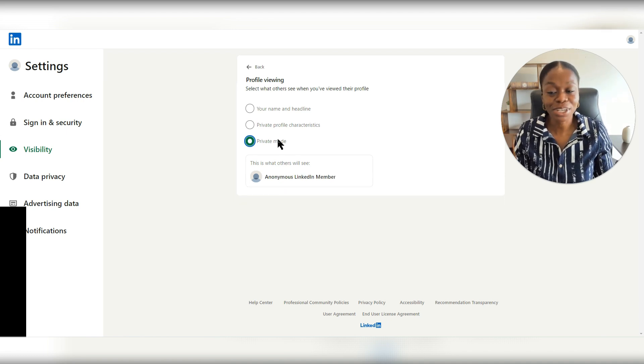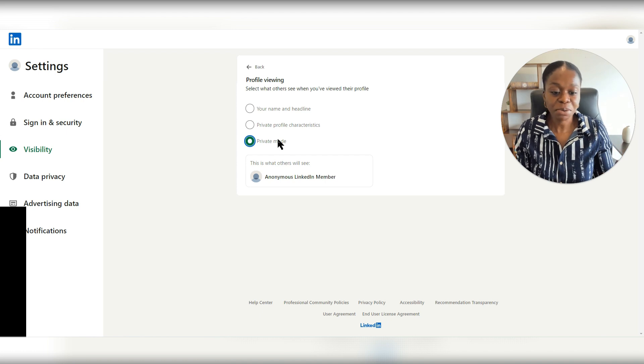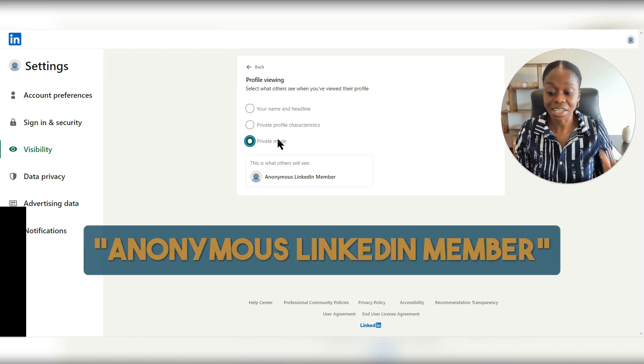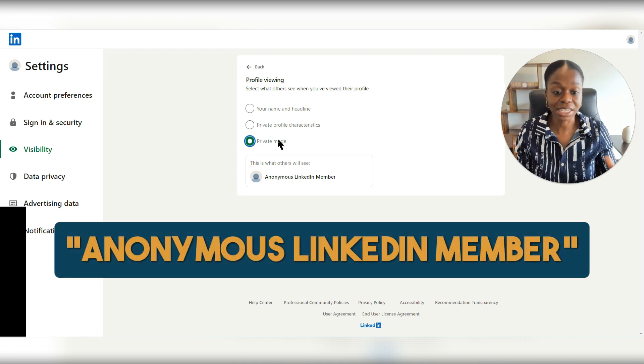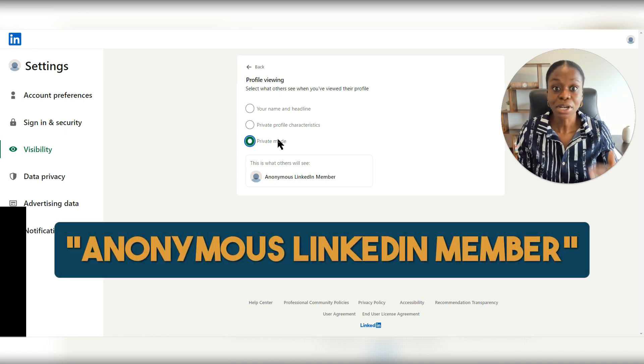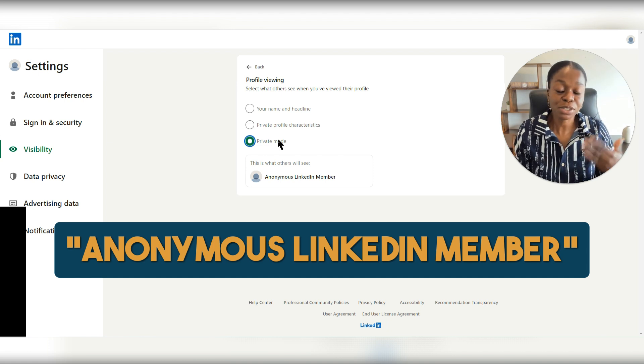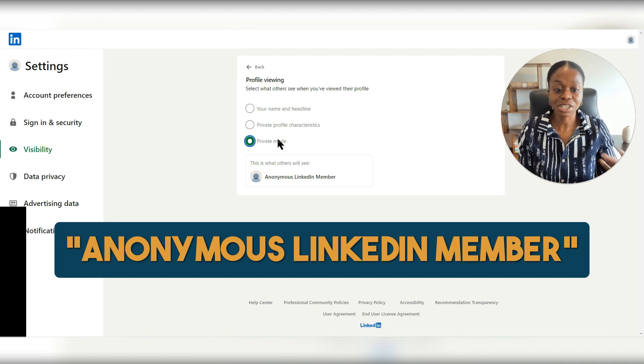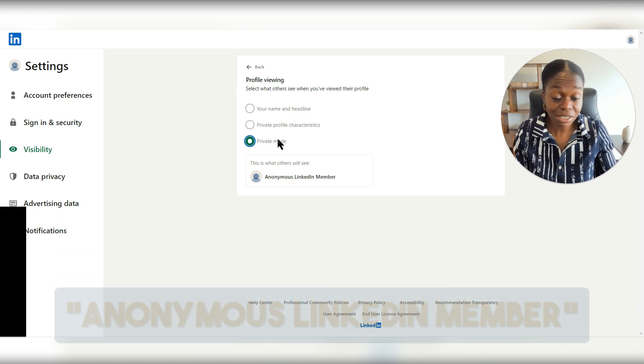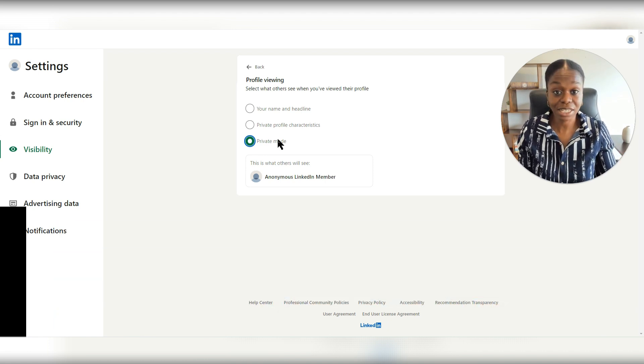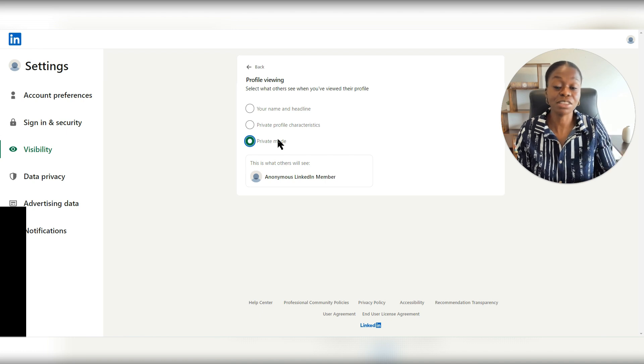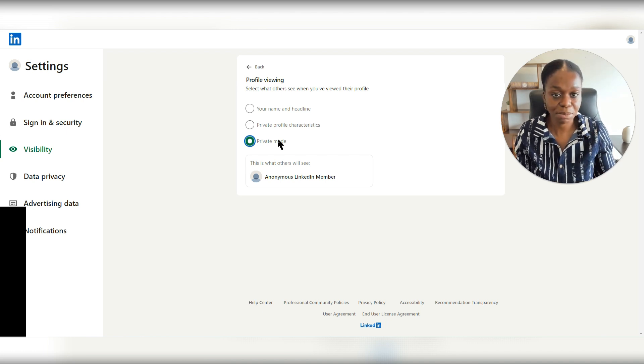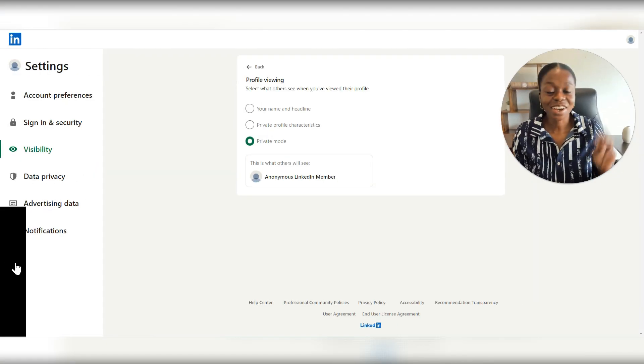And in private mode, all it's going to say is anonymous LinkedIn member. So when the person goes on their profile, and they're trying to see who has viewed their LinkedIn profile, all they're going to see is anonymous LinkedIn member.